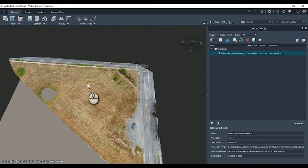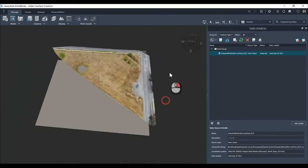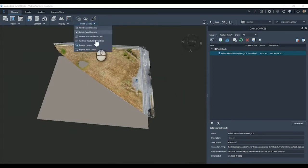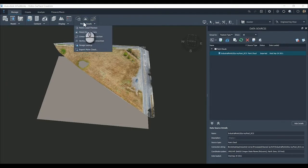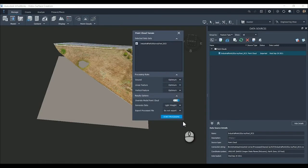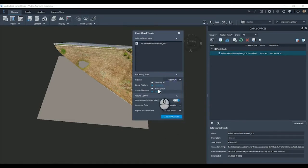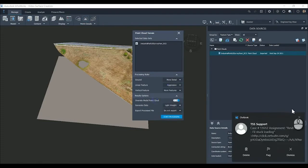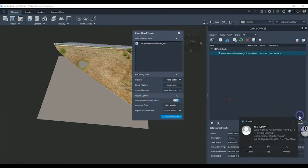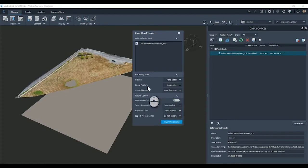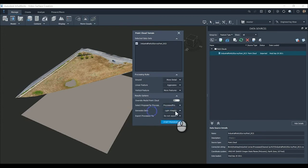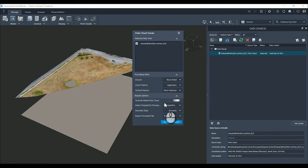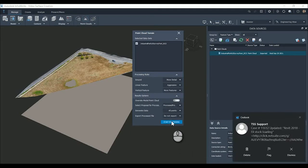Now that we have this in here, we're going to generate the point cloud terrain. For this model, I'm going to go with high level of accuracy. More detail for the ground, aggressive for linear features, vertical features we're going to go more features. We're not going to override the point cloud data. That'll create a separate proposal up here. We're going to generate all points for generate data. More detail, aggressive, more features. Process point cloud for the proposal. Generate data, all points. Start processing.